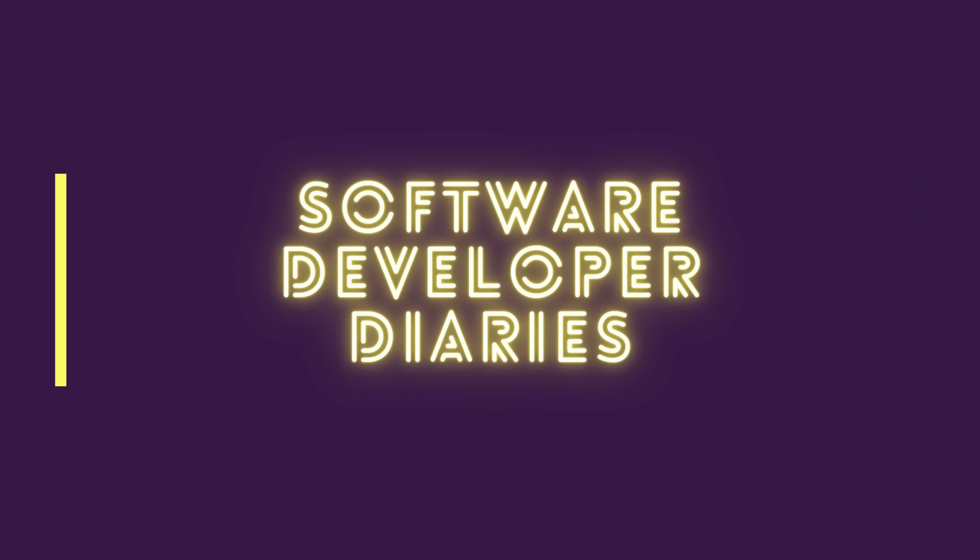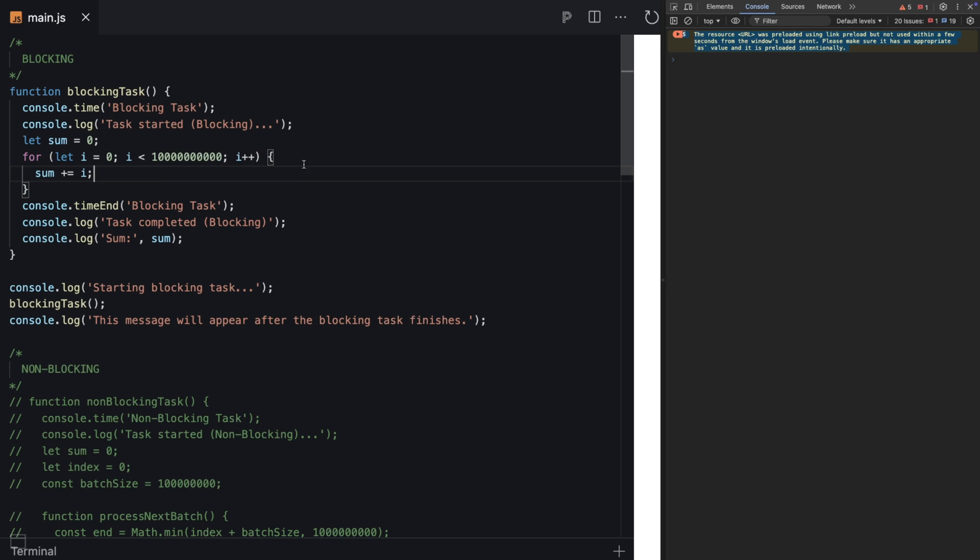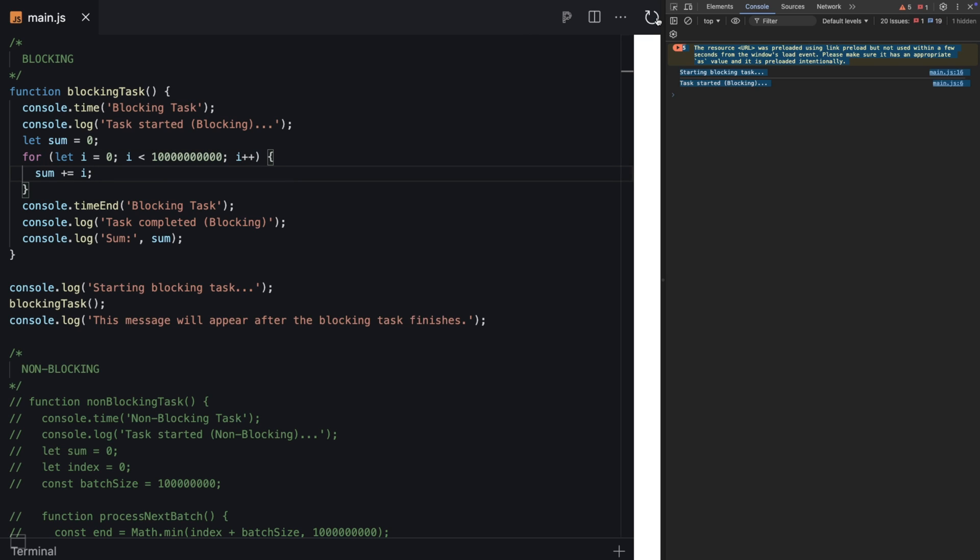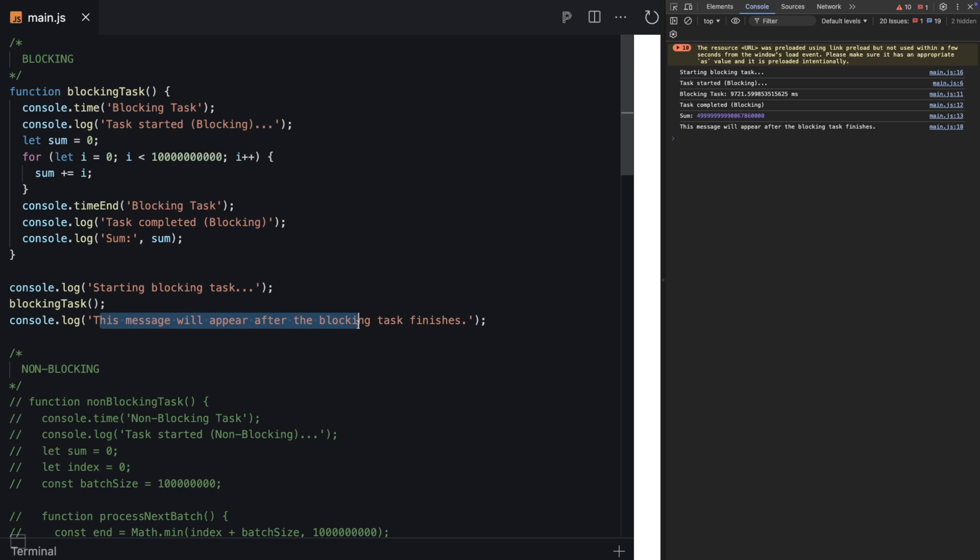We're starting with this blocking example - a very huge for loop running 10 billion times. While this is running, our whole UI is blocked. The user cannot interact with anything - no buttons, no form fields. Everything is blocked for almost 10 seconds, and this message appears only at the end of the heavy operation.